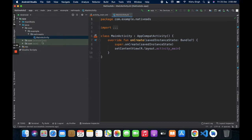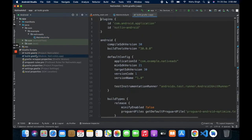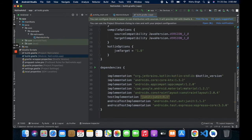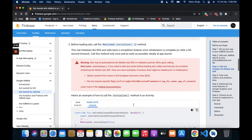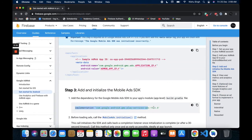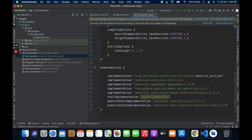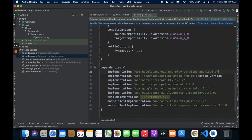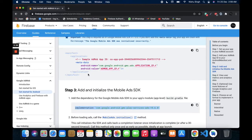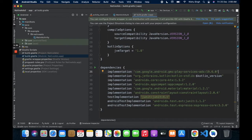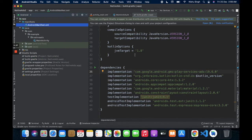Now import the implementation of dependencies. Go back to the page and implement the AdMob dependency in the Gradle file, and also add the metadata in the manifest file.